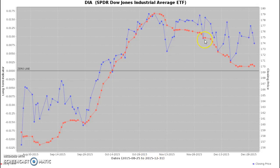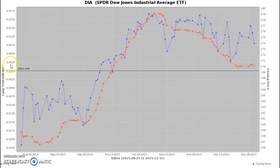You'll also see our oscillator is plotted on top of the price so that we can get a measurement of whether momentum is increasing or decreasing relative to the price of the ETF itself. On the left-hand side, you'll see our oscillator reading. Anything above the zero line would be positive momentum; anything below the zero line would be negative momentum.